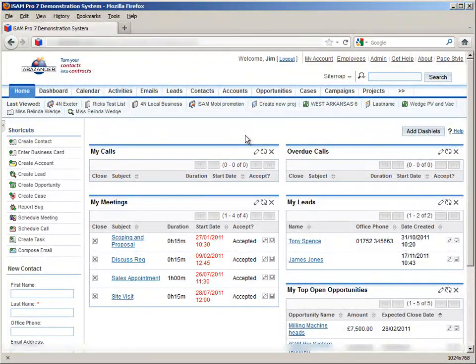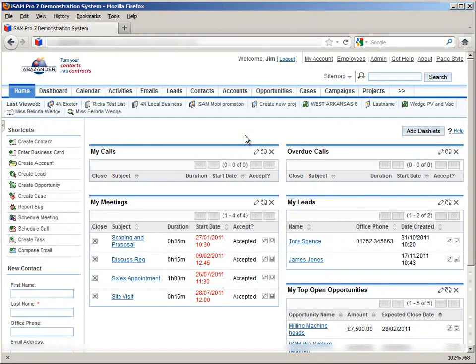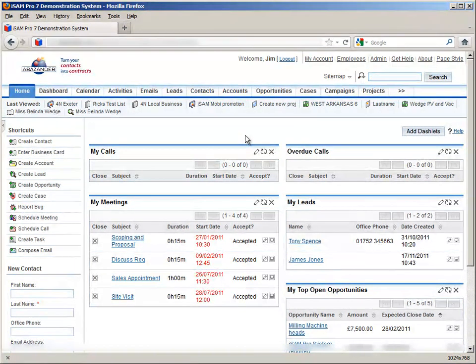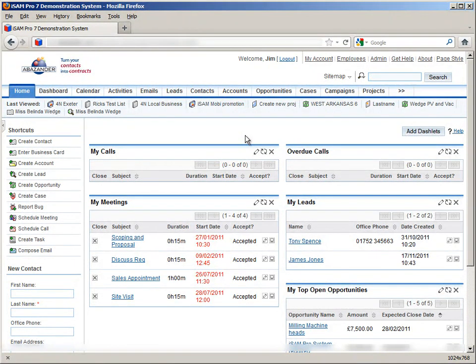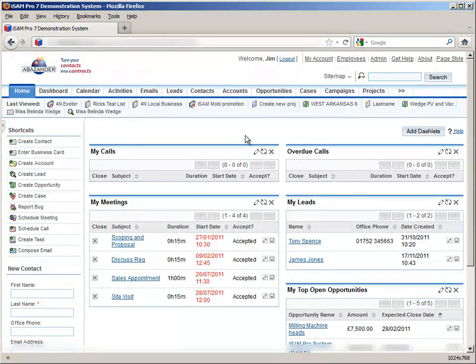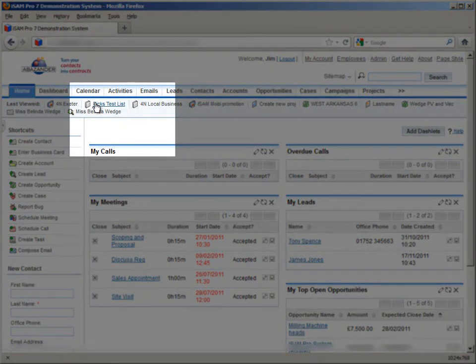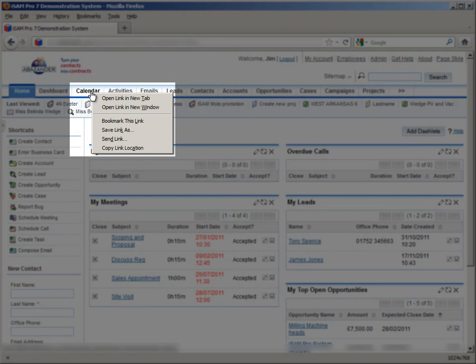It's also worth noting that if you need to temporarily perform another task in SugarCRM, but you don't want to lose the page that you're currently on, you can continue to work in multiple browser tabs, provided the internet browser that you're using supports it. I'm currently using Mozilla Firefox. For most browsers, if you want to open a page in the new tab, you can simply right click on the link you want to open, and click open a new tab.